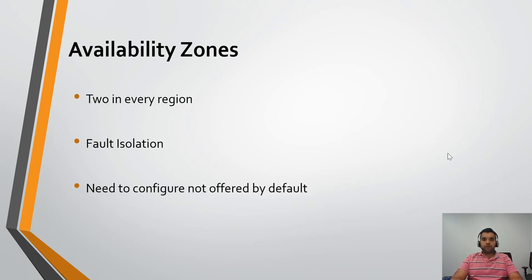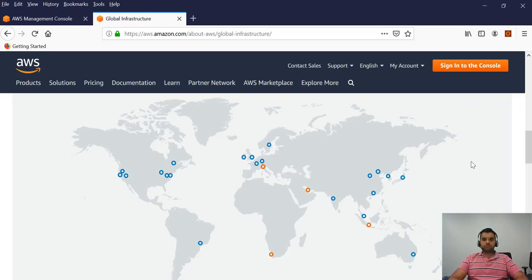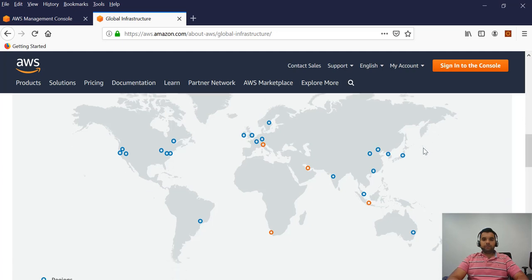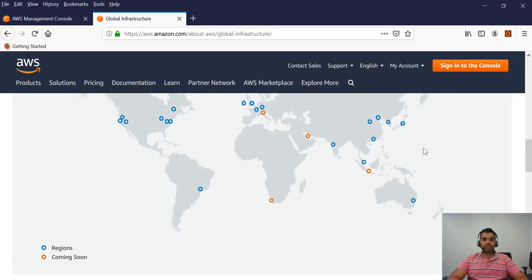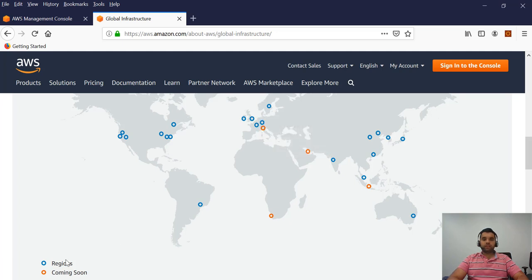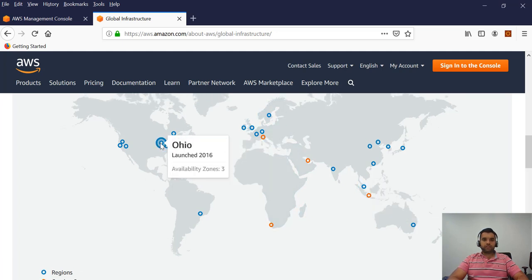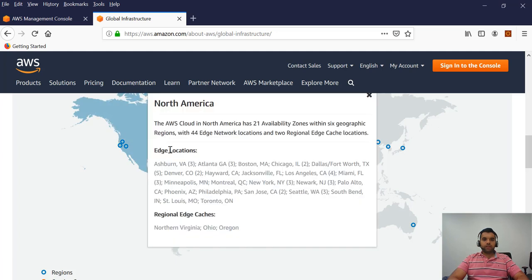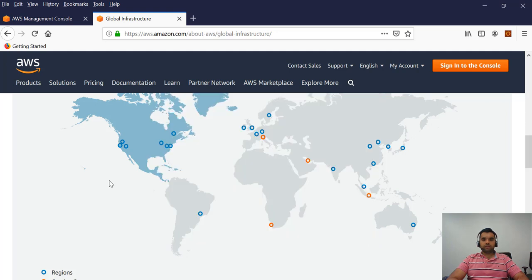Let's take a look at the diagram of the AWS region and availability zone so we can have a better idea how and where the regions are located. This is the map for the AWS regions. The orange ones are the ones which are coming soon and the blue ones are the actual regions. If you see here, if we take the example of the East Coast, in North America there are a lot of regions and within the regions, this number three denotes how many availability zones does this region offers and that's how it goes.